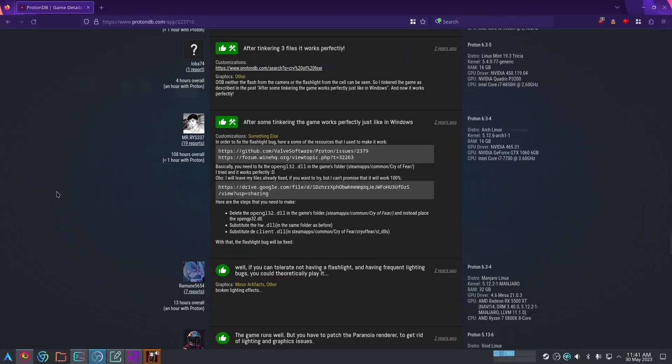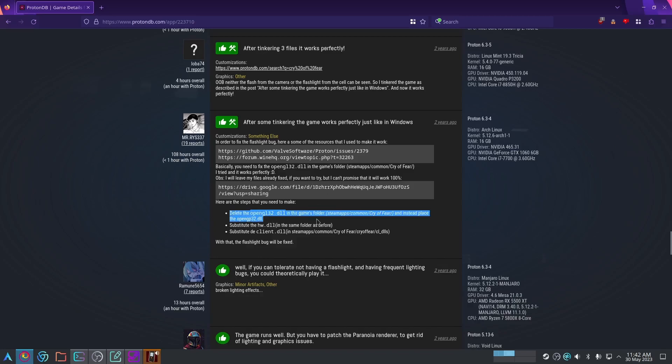We're back to the ProtonDB page. As you can see, someone in the forums provided a solution to this exact flashlight bug, and so we're just going to follow the instructions of this post. Basically, what they want you to do is go to this drive folder, download three files, and then replace the three files in the destinations that they specify.